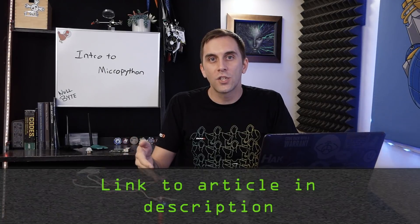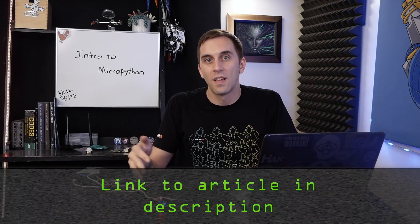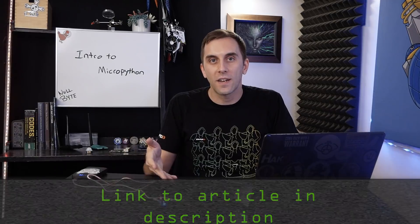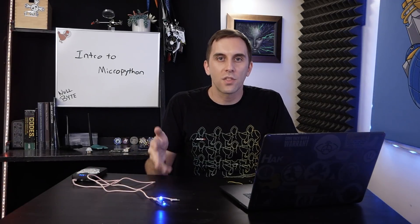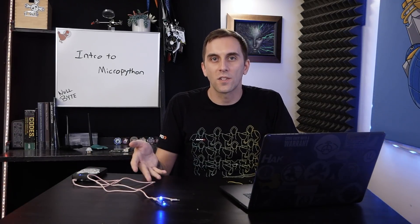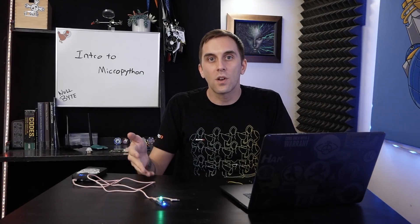If you want to follow along, you can check out the Nullbyte article in the description, and there's more product information there too if you want to pick these up because they run between $3 and $12 depending on which one you want to get. If you have any trouble, you can also check out the article for any troubleshooting. So let's get started.